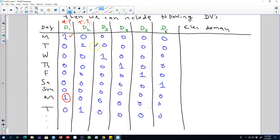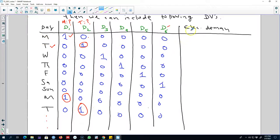Then we create another dummy variable: if the day is Tuesday, we code that dummy variable as one for Tuesdays and zero otherwise. Similarly, we create six dummy variables in total depending on the day of the week, and we will have a dataset structured like this, which also includes electricity demand and some other variables on the right-hand side.